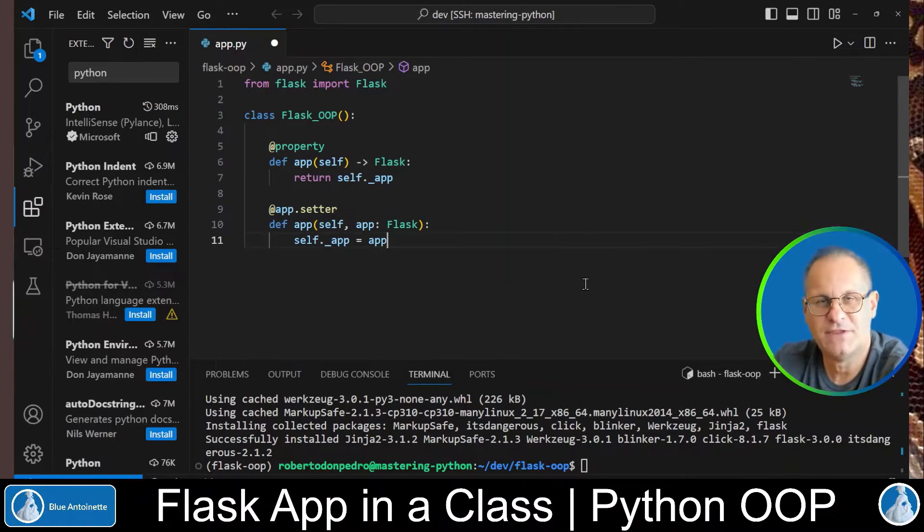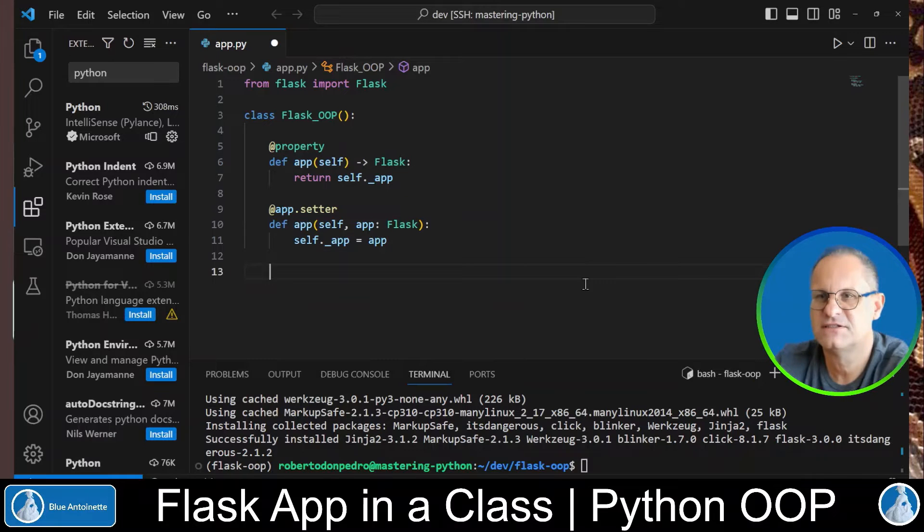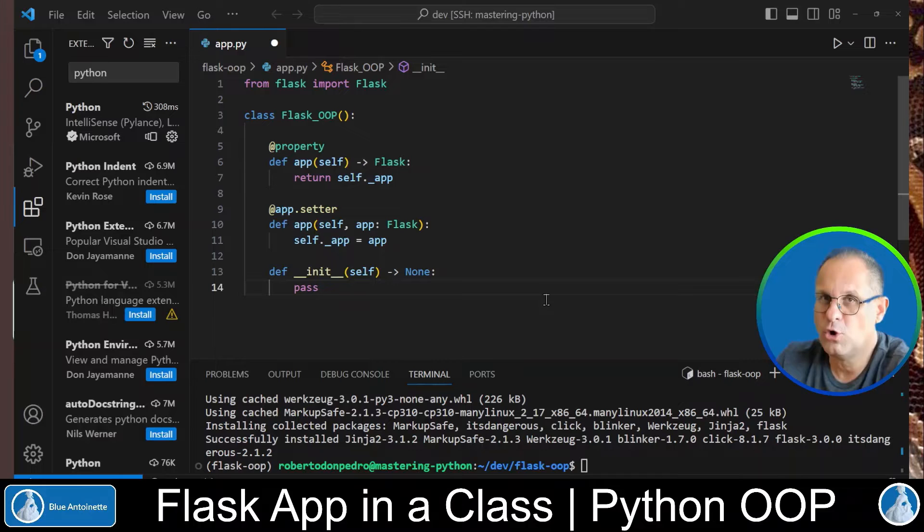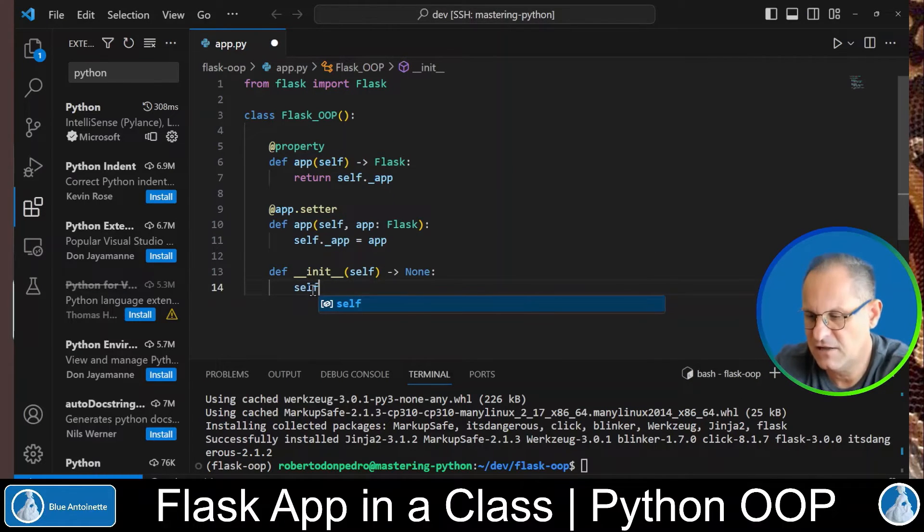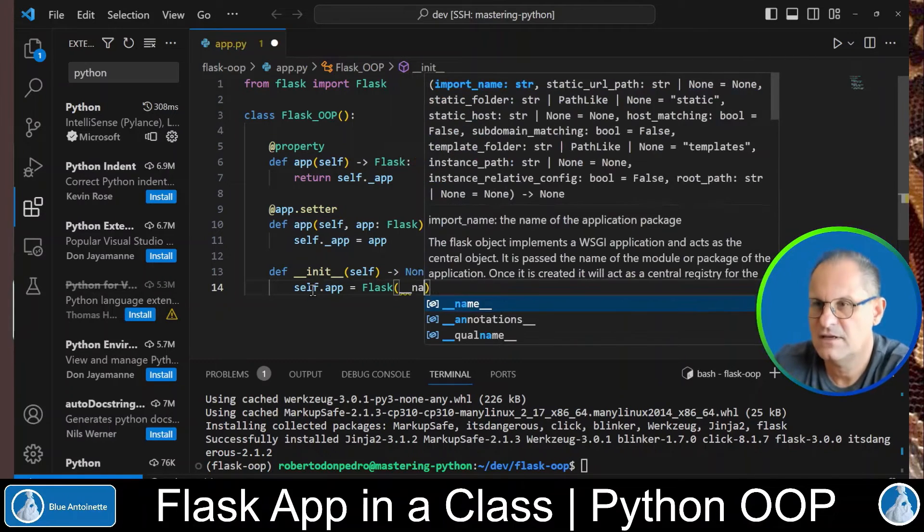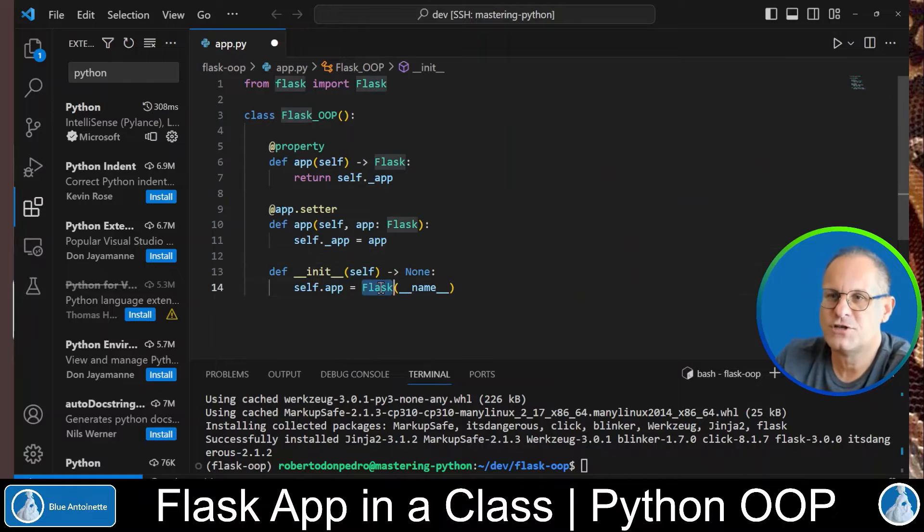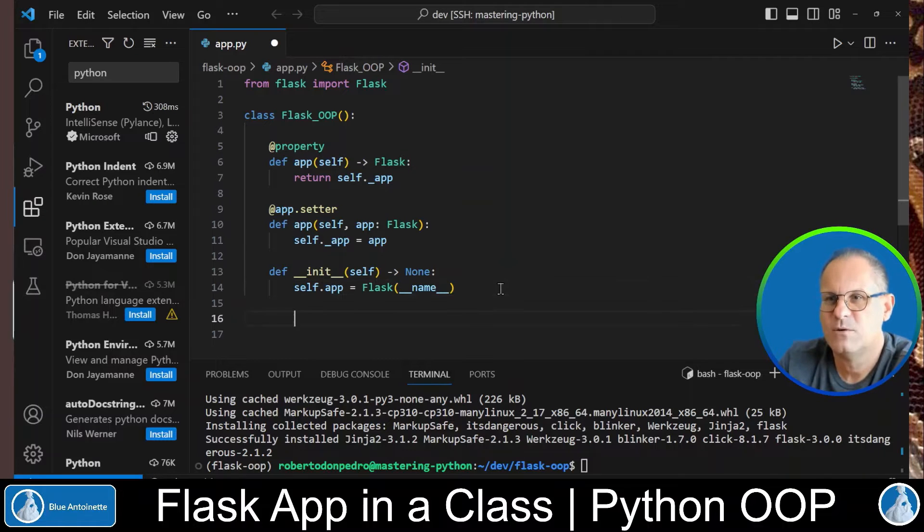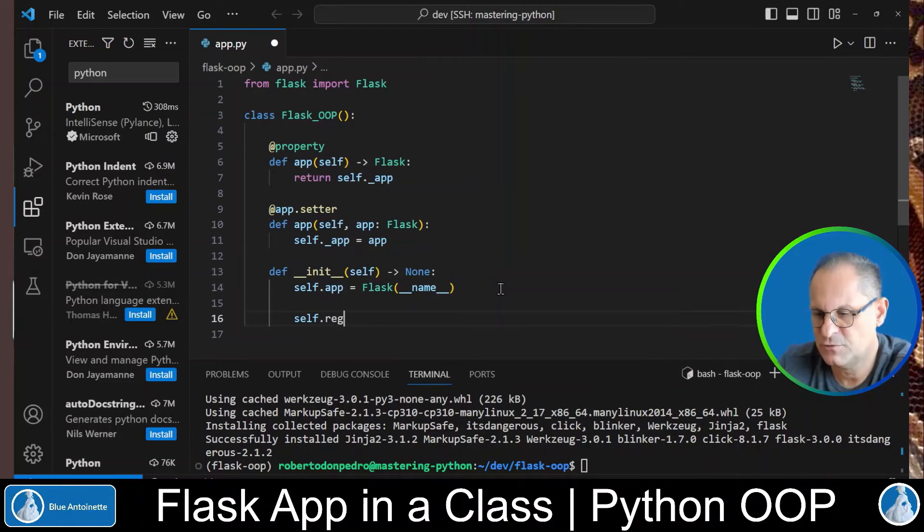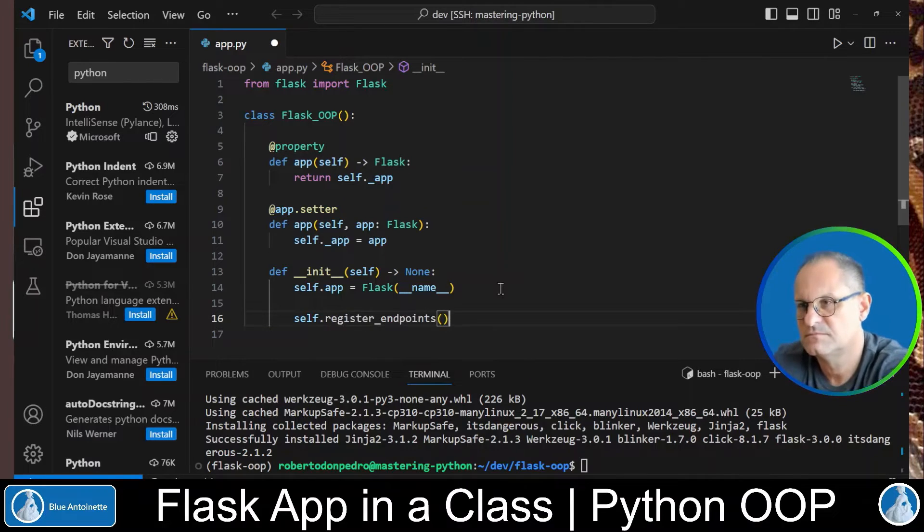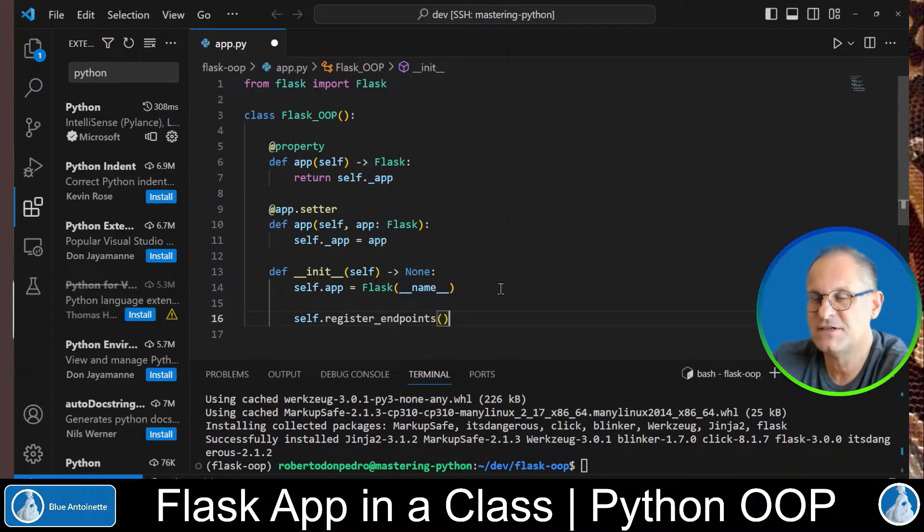Next we write the constructor for this class def __init__. The constructor is called whenever the class gets instantiated. So here we write self.app is Flask(__name__). This stores our Flask app in our app property with this setter. Now we can register the endpoints. We type self.register_endpoints. However this function doesn't exist yet so we have to implement it.